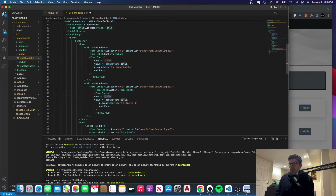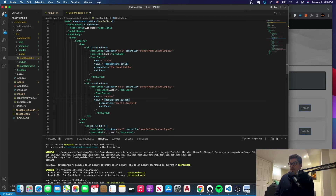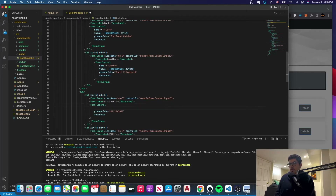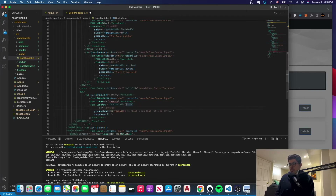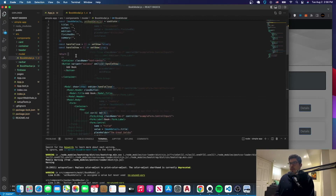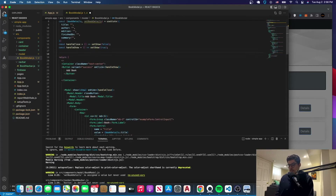We'll do this for all the fields with their respective names. So that was title, and this one is for author. You can take care of the indentation later if you want. Let's do the same thing for all of them — the last one being summary. Now we're going to set a new function called handleChange.